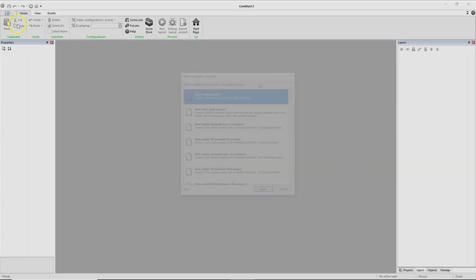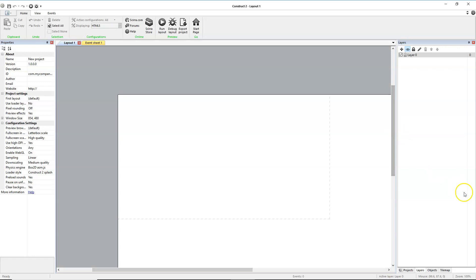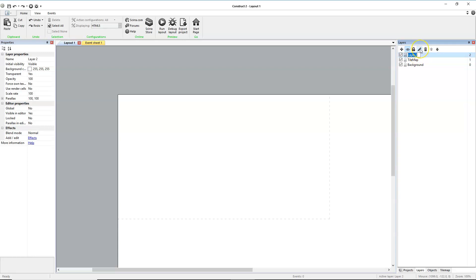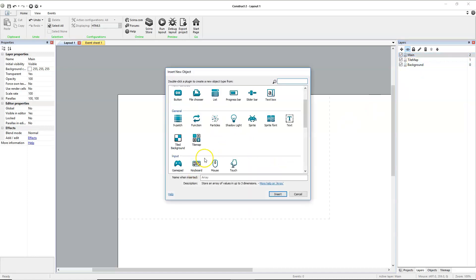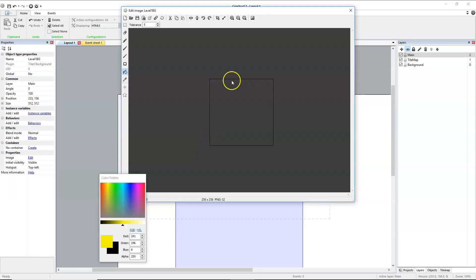We're going to create a new project. I'm going to create three layers. You'll do four because you'll have a HUD on top. This one is the background. This one will be called tile map, and then this will be our main layer. We'll select our background, insert a new object, specifically a tiled background, and I'm going to name it Level 1 BG or Level 1 Background, and we'll place it.